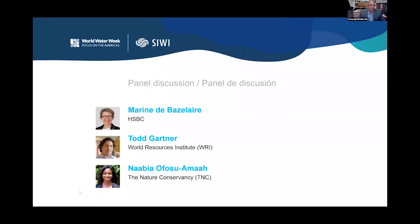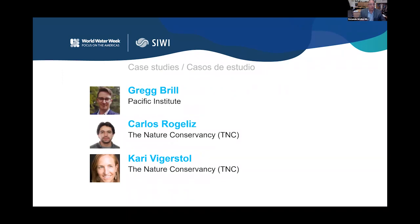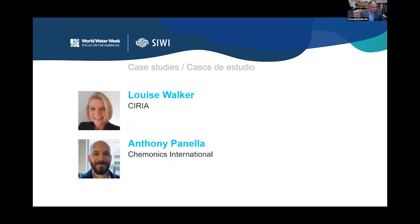Back to you, Fernando. Thank you, Navia. I reiterate that all materials being discussed are in the files tab on the Pathable platform. This has been a wonderful discussion. We're going to move to the next portion — the case studies, presented through video. We have Greg Brill from the Pacific Institute, Carlos and Kari from The Nature Conservancy, Luis from SERVIR, and Anthony Paniella from Chemonics International.